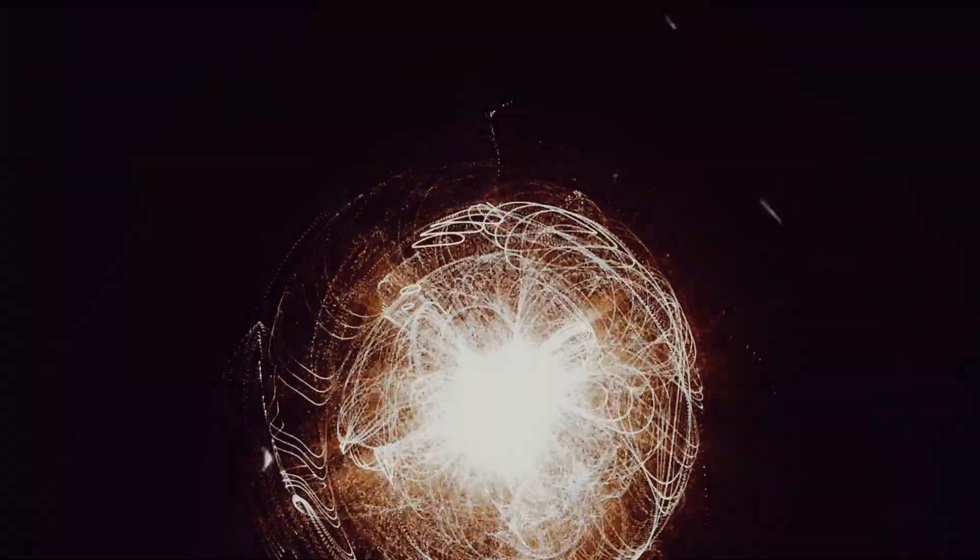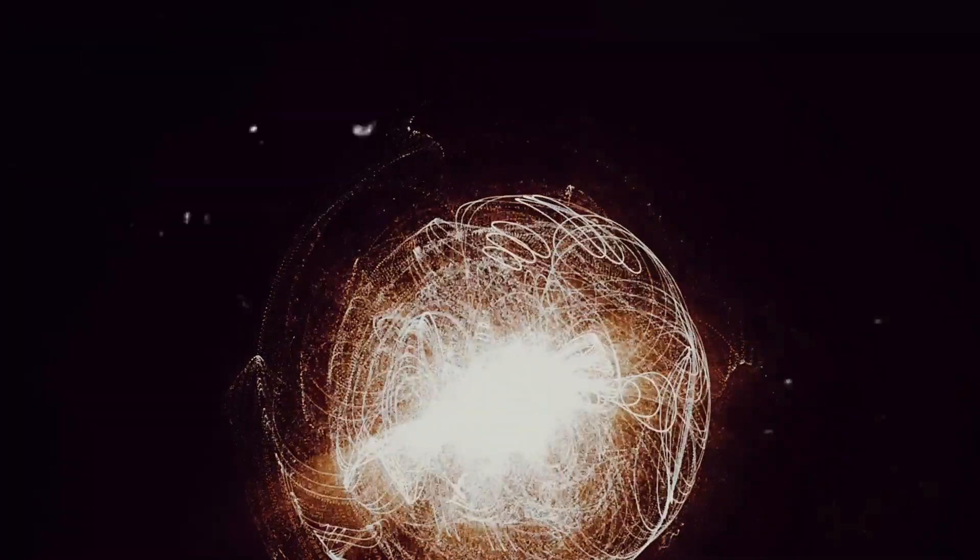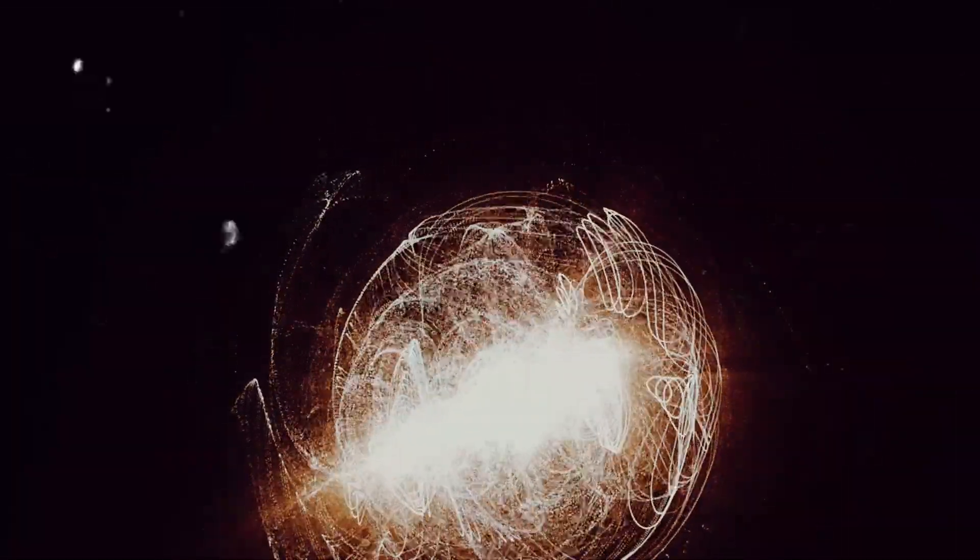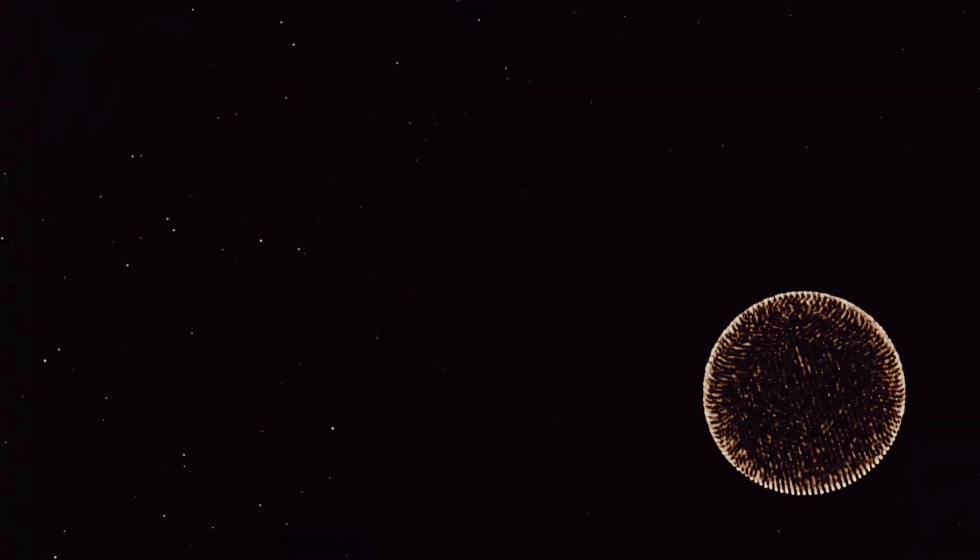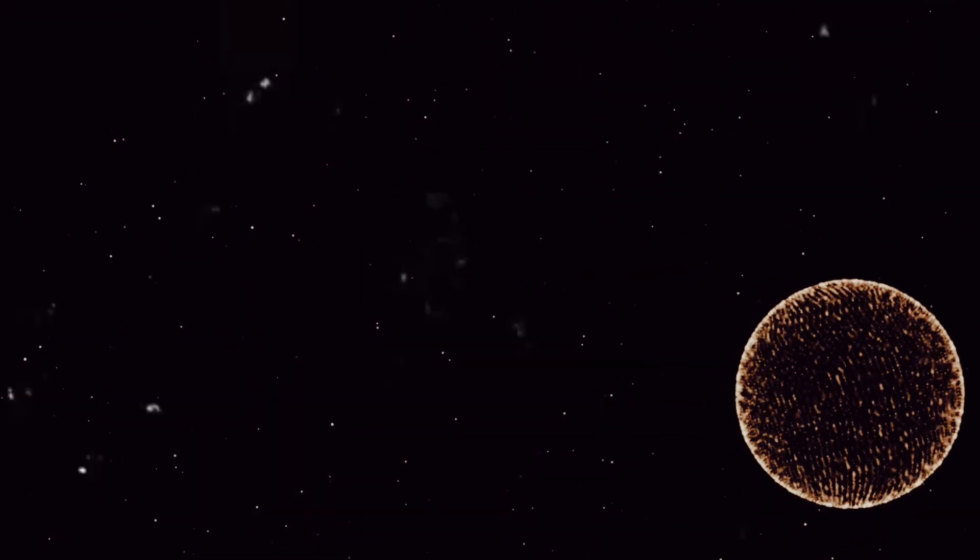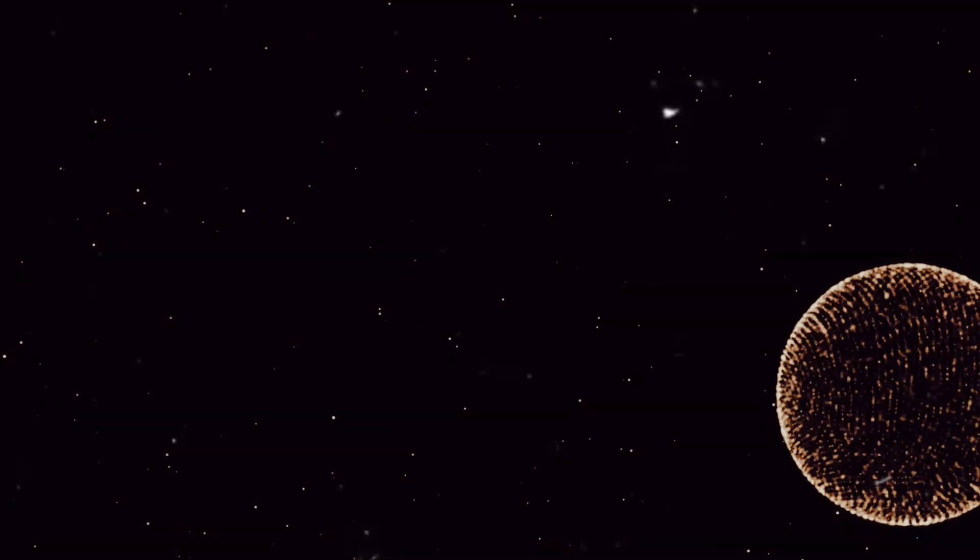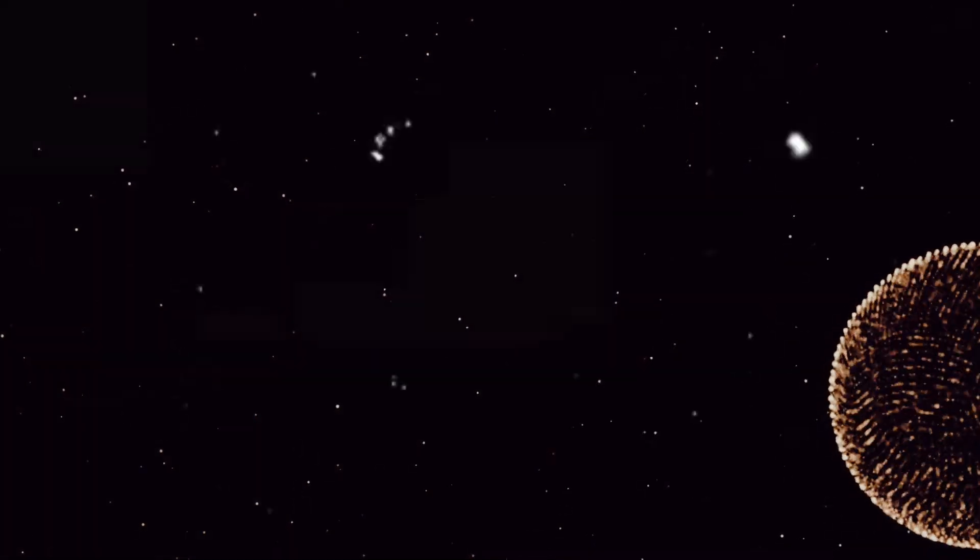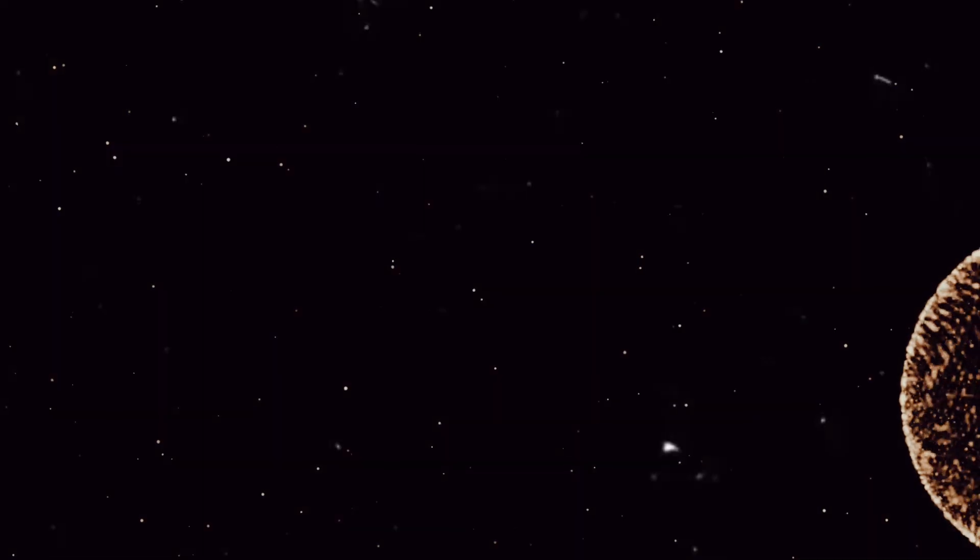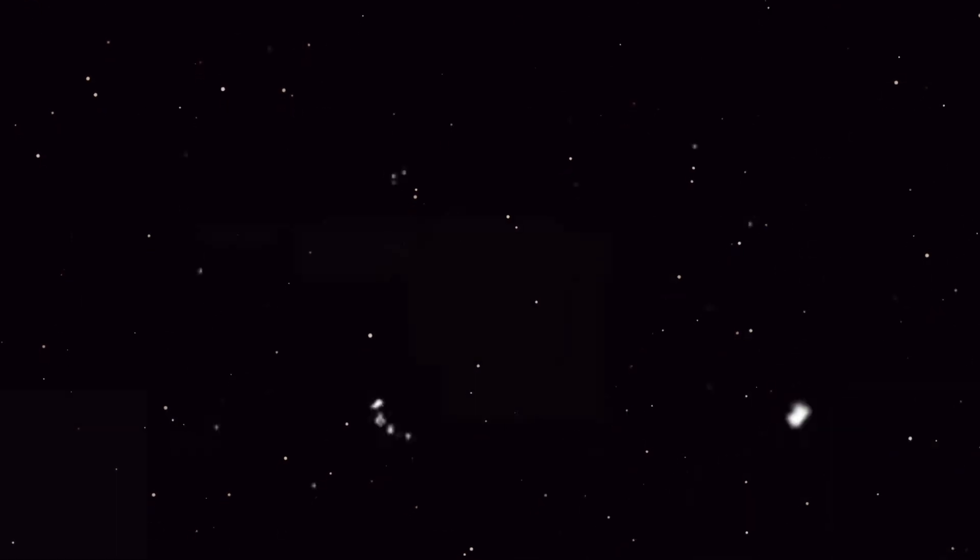While the idea of a Dyson Sphere is captivating, it is not without its challenges. Building a structure of this magnitude isn't like constructing a skyscraper or a suspension bridge. We're talking about a project on an astronomical scale, an endeavor that would require an unprecedented level of resources, technology and time.